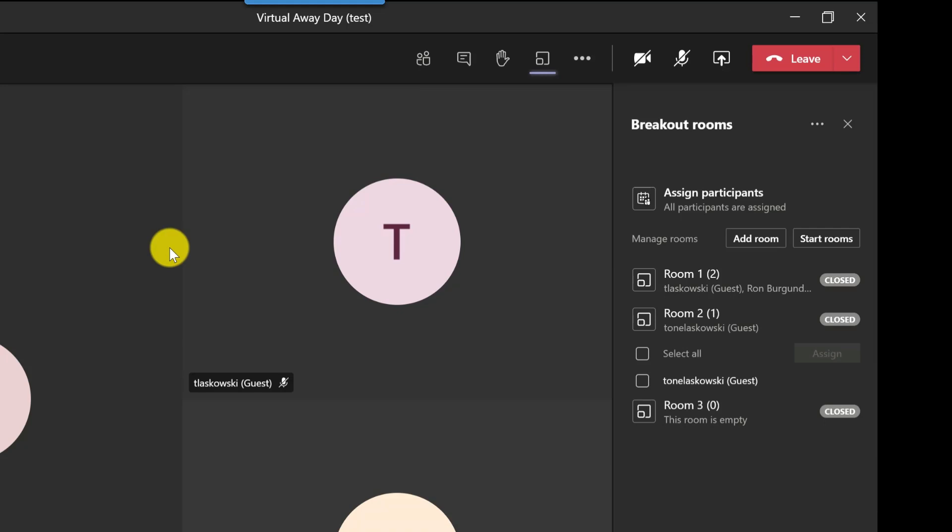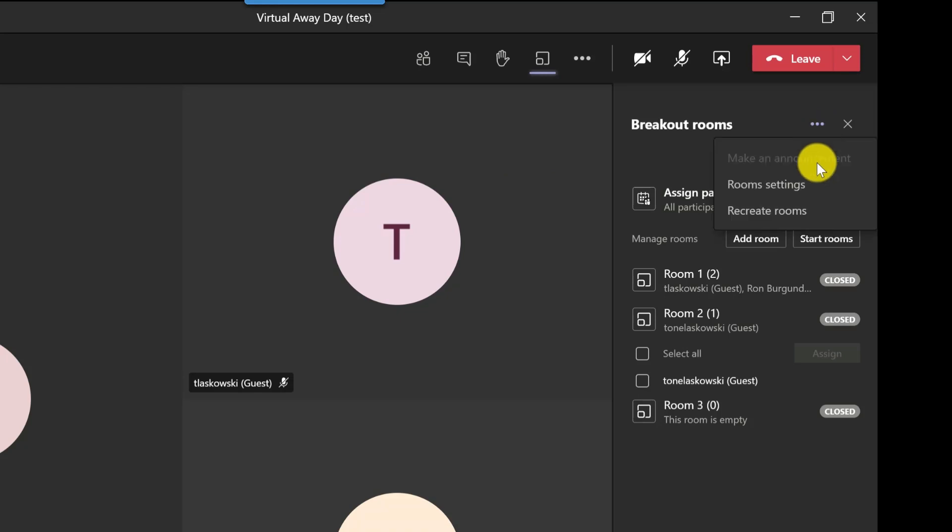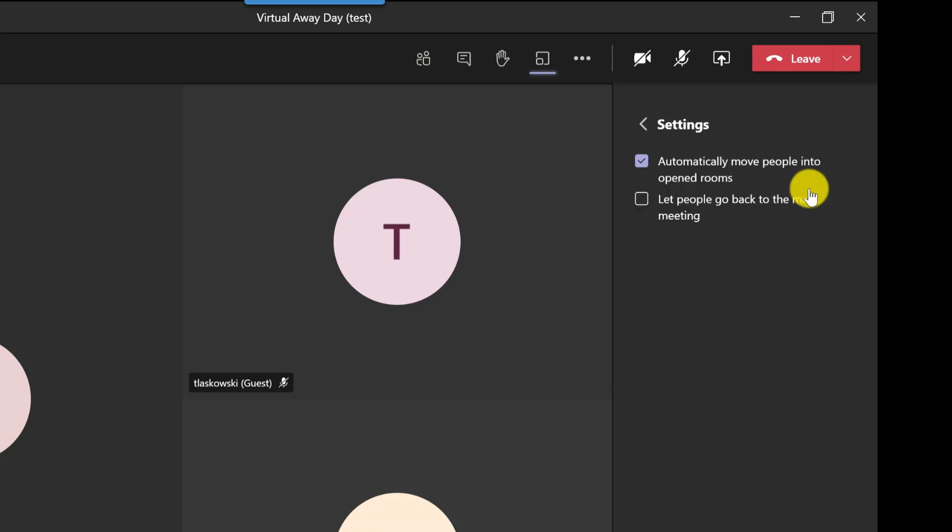Now before I start up these breakout rooms I just want to show you some of the settings that are available. If I click here more options, we've got room settings and the first option is a default setting so people will be moved over automatically when the rooms are opened, and you've also got a checkbox here to allow people to move back to the main room when they're ready. So I'm going to tick on this box just to give people a bit of freedom.